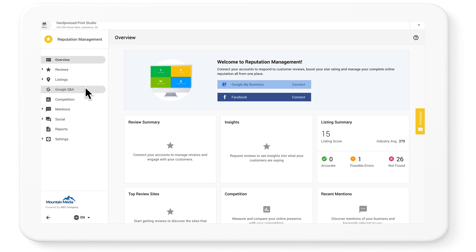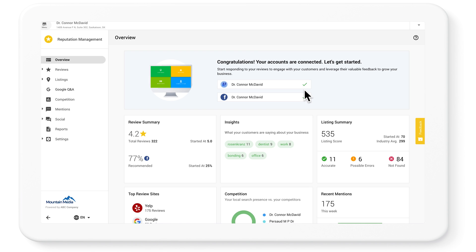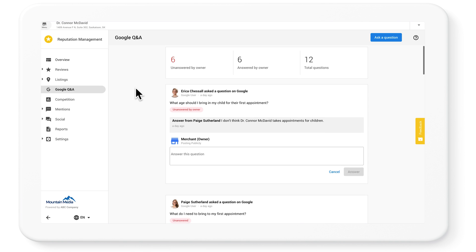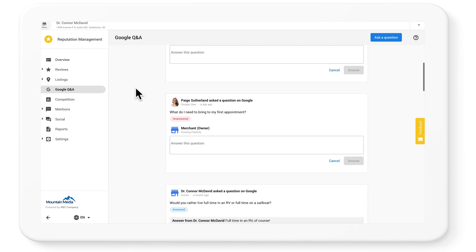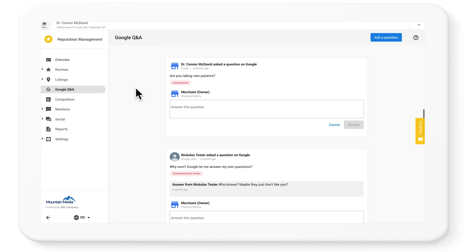Once you're in reputation management, make sure the client's Google My Business profile is connected. Click the banner and then follow the instructions. Then check out the Google Q&A tab in the left-hand navigation. This page will automatically show all the questions your clients' customers have left.